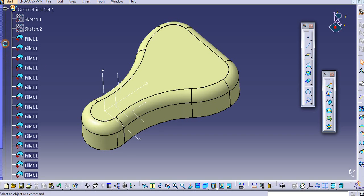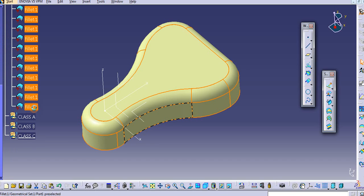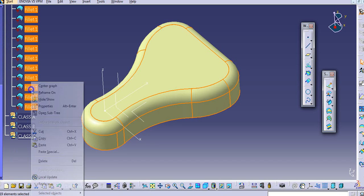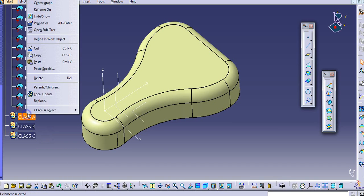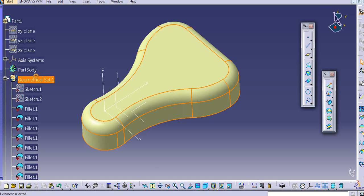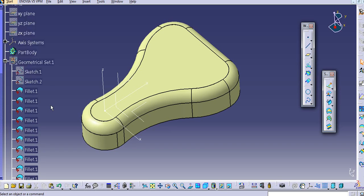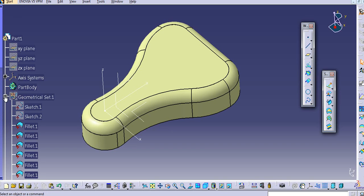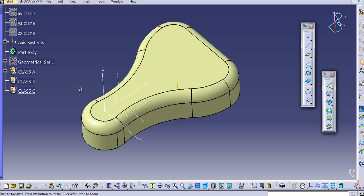Now I will just copy this — press Shift and select in between, then select copy. I will paste it on this class A geometrical set. Now I will hide that geometrical set. Now I will use this class A, class B, and class C surface.